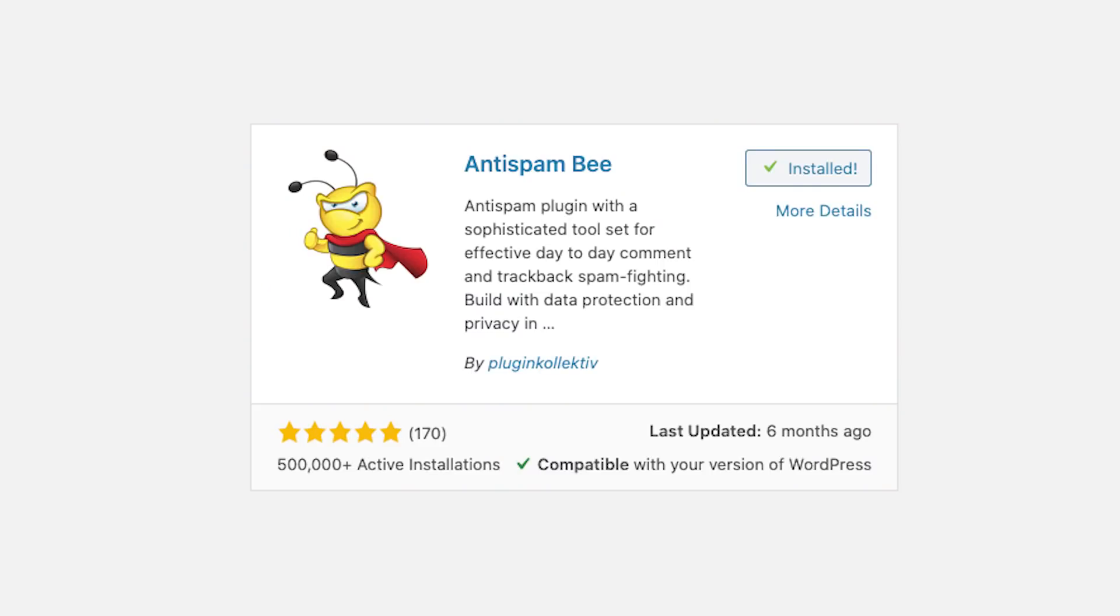And the last thing that I recommend for every webshop is an Anti-Spam plugin. I always use Anti-Spam-B because it's also fast and it's easy to use. You just have to install it and then it works. So that is super nice. And that will protect your website from most of the spam. Not all of them because that's impossible, but it does a pretty decent job.